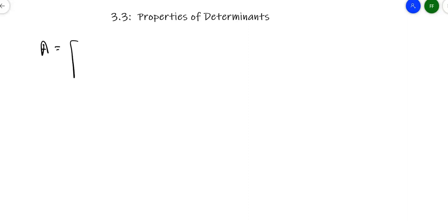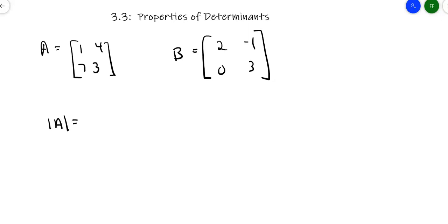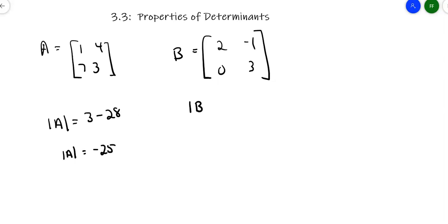Suppose I've got matrix A, which is the matrix [1, 4; 7, 3], and matrix B is the matrix [2, -1; 0, 3]. The determinant of matrix A: 1 times 3 is 3, 4 times 7 is 28, subtract those and the determinant of matrix A is negative 25. The determinant of matrix B: 2 times 3 is 6, negative 1 times 0 is 0, so the determinant of matrix B is 6.